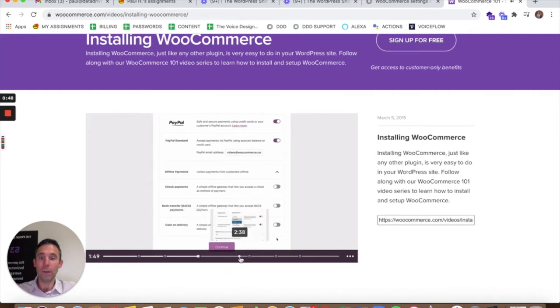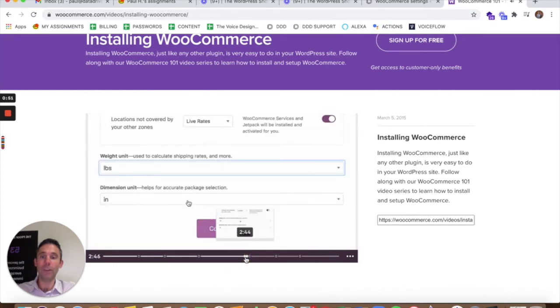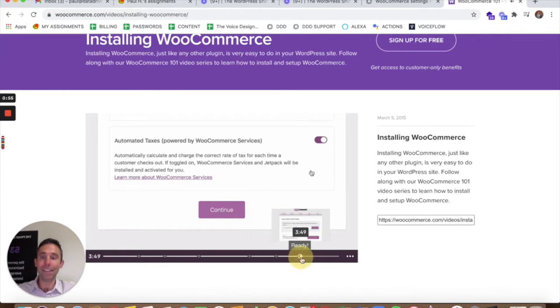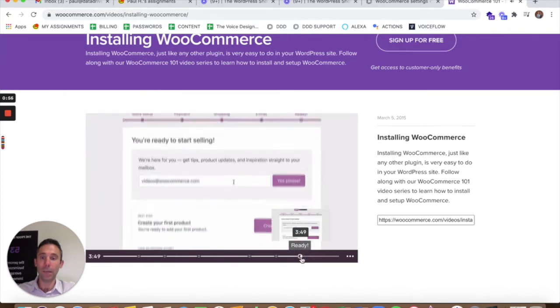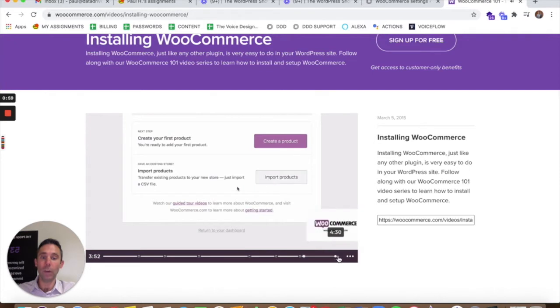They want you to set up your Jetpack. They want you to set up everything related to shipping taxes. And they want you to create a product all at once.